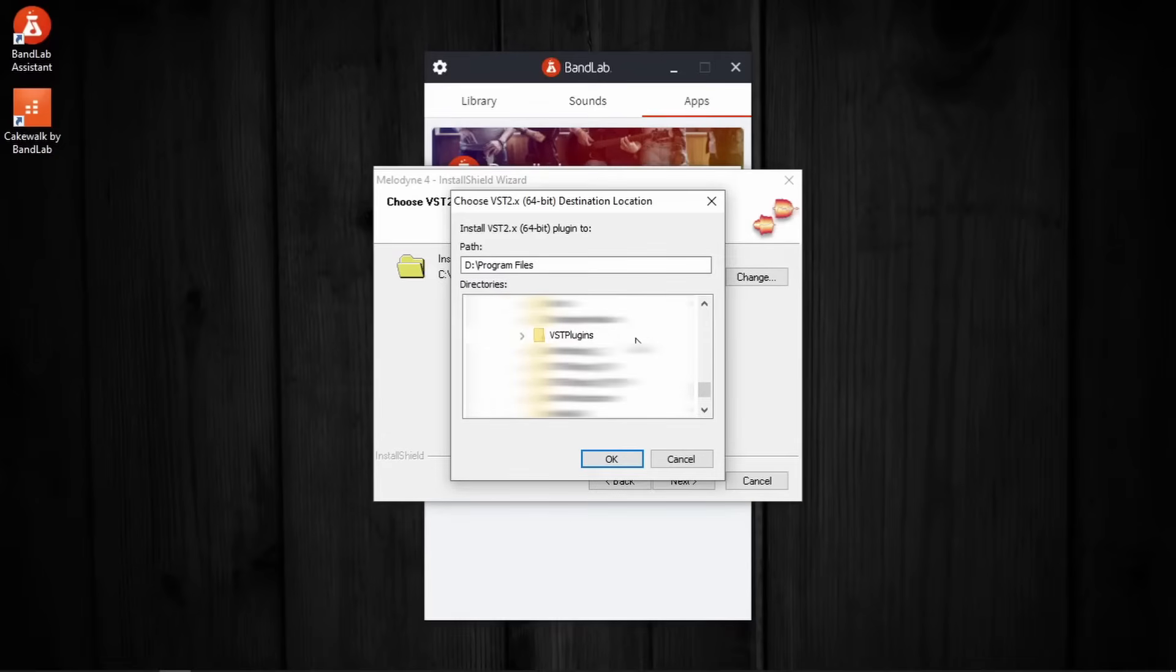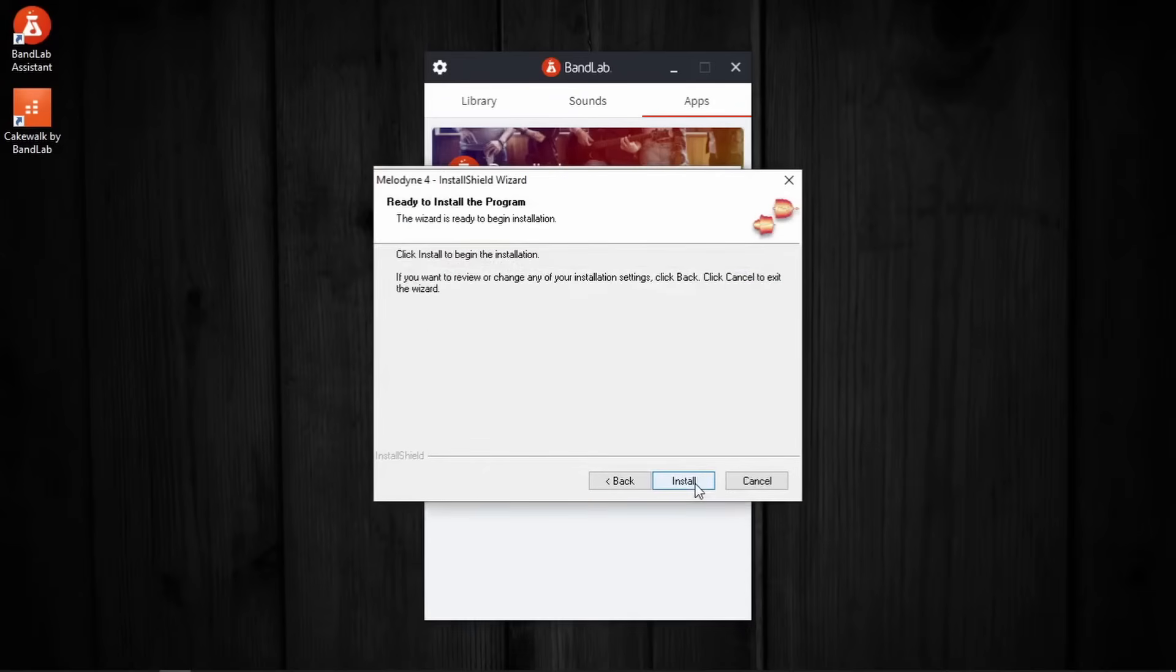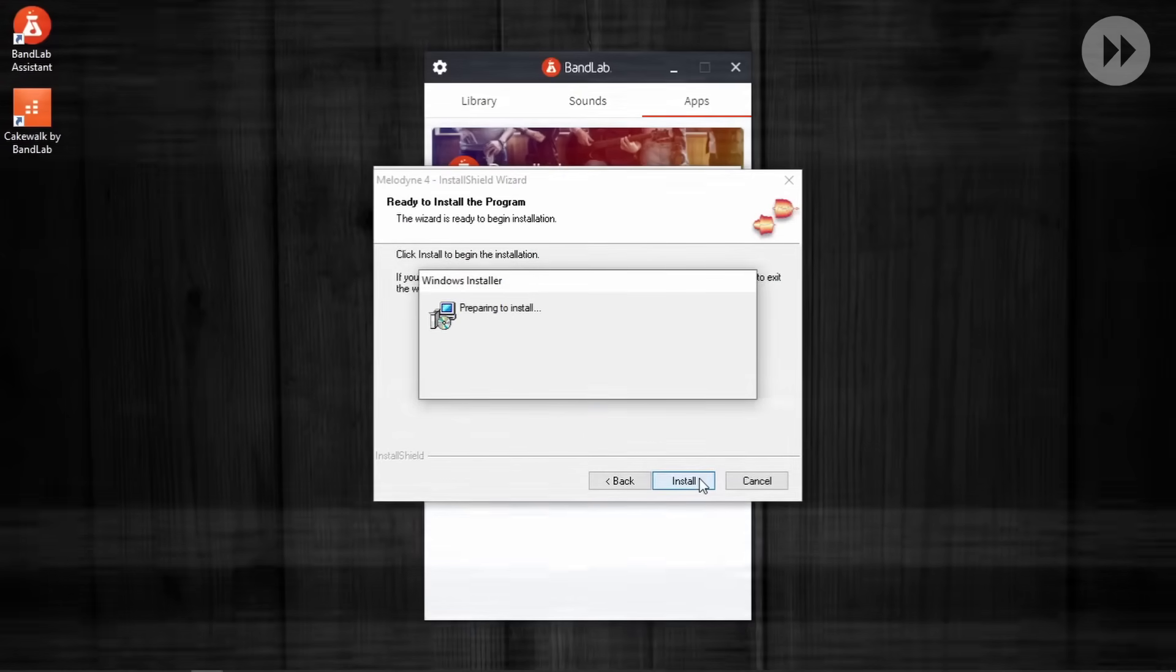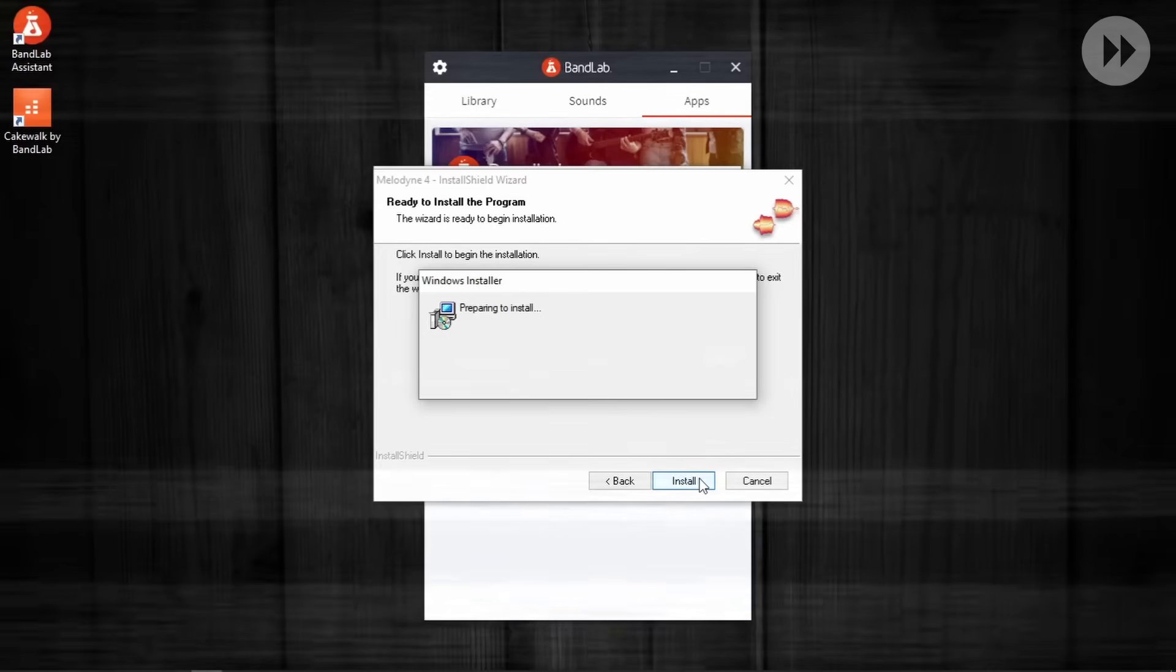Next. And install. Then let it complete the installation.